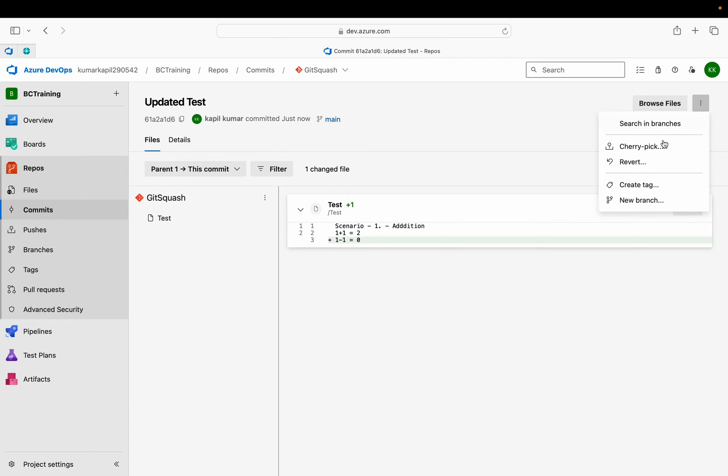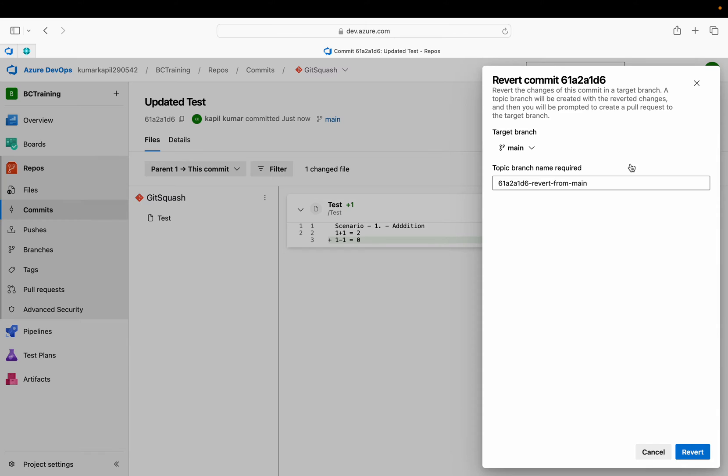Here you will see this option called revert. This revert will do the same thing which we have seen while making the changes in our file. I click on this revert.